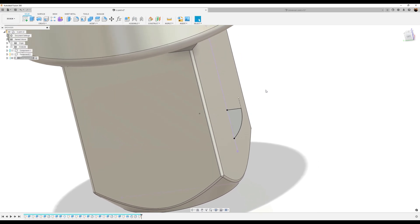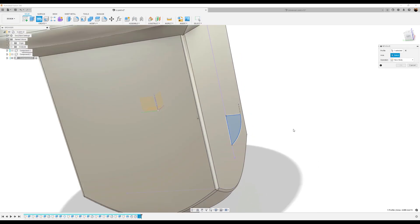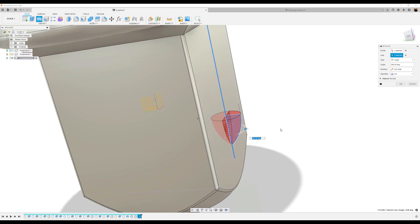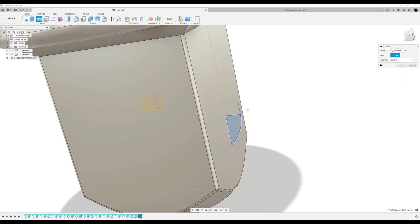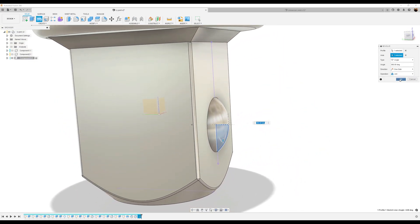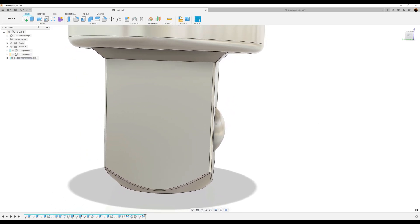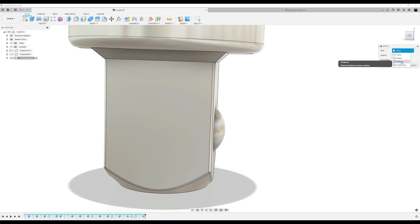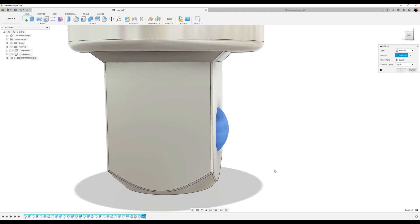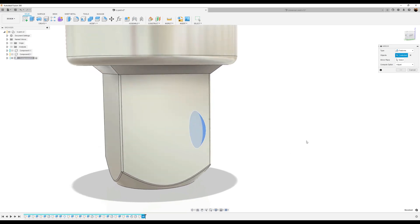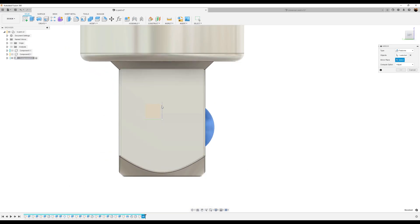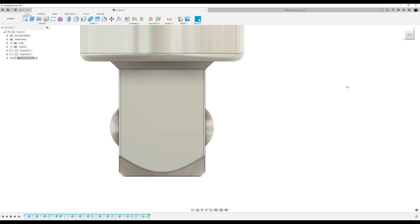Now I'm going to use the revolve tool. Make sure the profile is selected. The axis we want is going to be this top line itself, and then you're going to have a dome. It's going to be set to join. Click okay. Now we're going to use the mirror command. I'm going to select the feature we just created. For the mirror plane, we want this axis right here — XZ. And it's going to appear on the other side. Click okay.